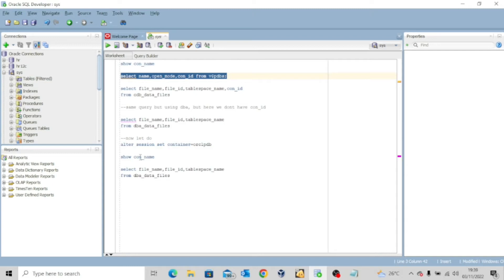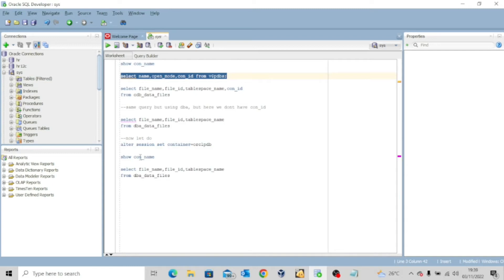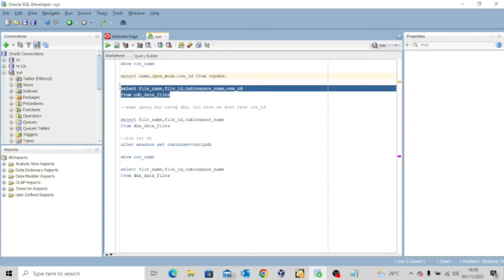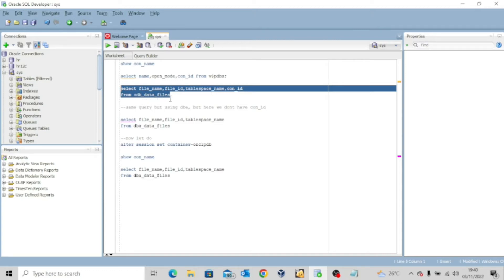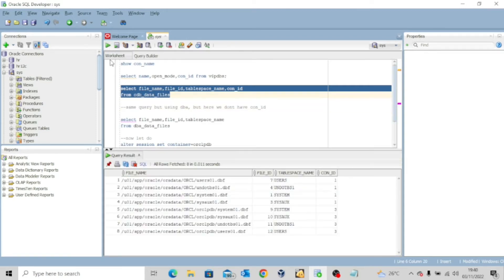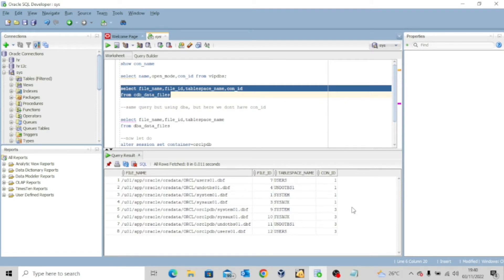Now I'm going to run this query to select my data file. It says select file name, file id, tablespace name, con id from cdb underscore data underscore files. Now because I'm in the root container and also the pluggable database is open, it will give me the result of both the cdb$root and then the pluggable database orclpdb.